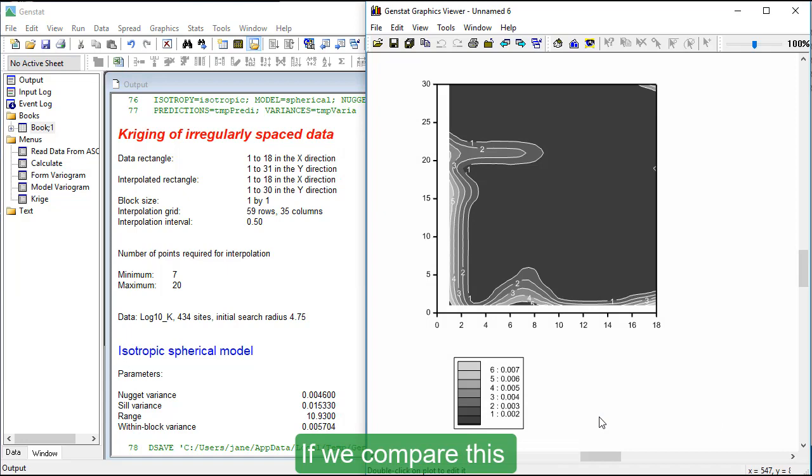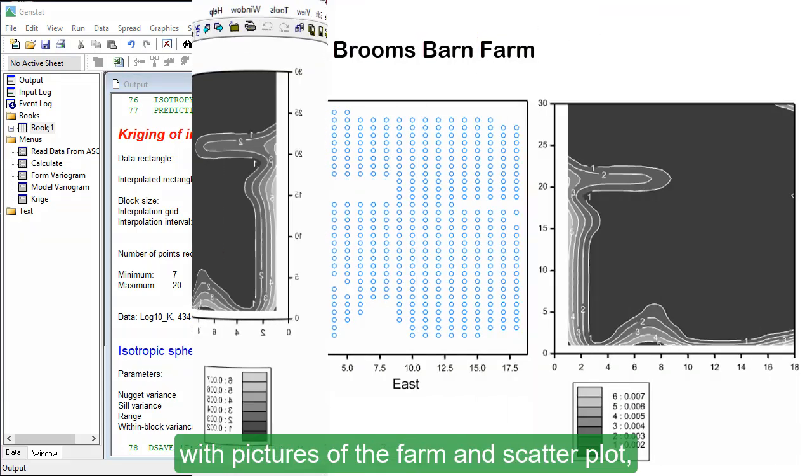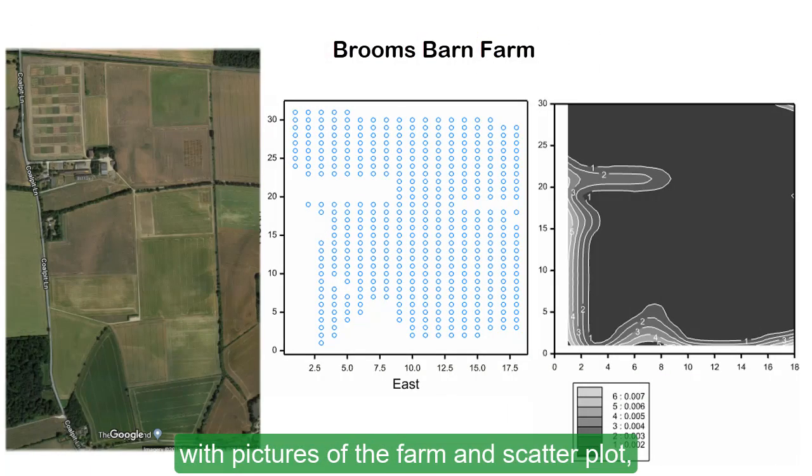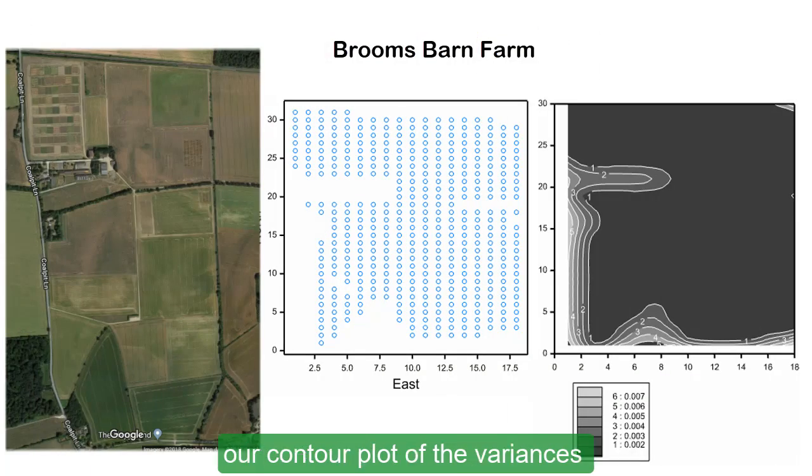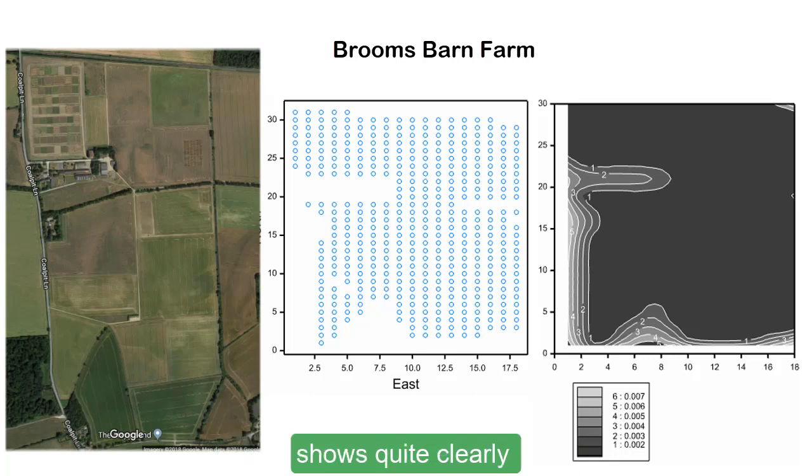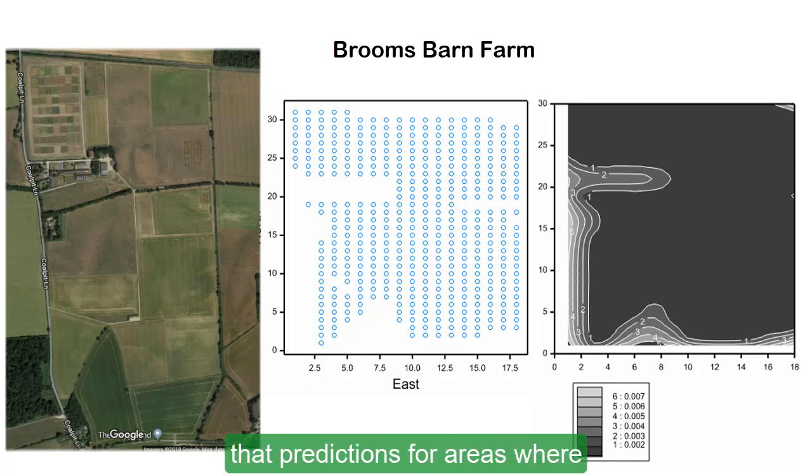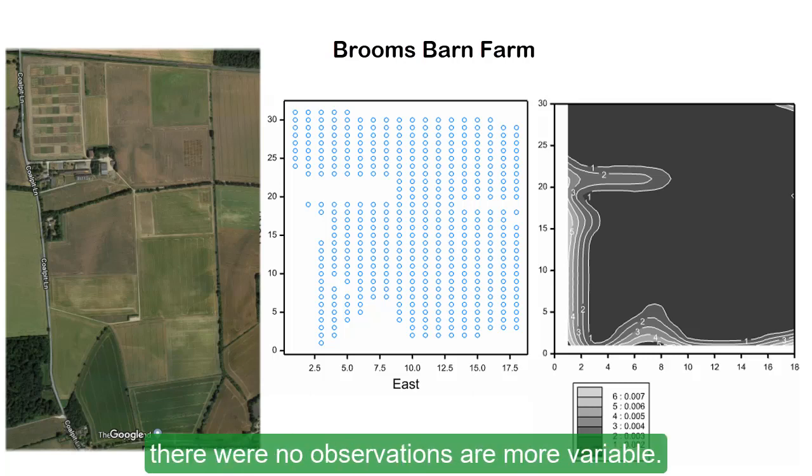If we compare this with pictures of the farm and scatter plot, our contour plot of the variances shows quite clearly that predictions for areas where there were no observations are more variable.